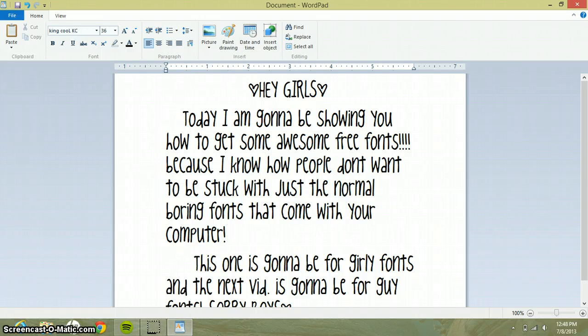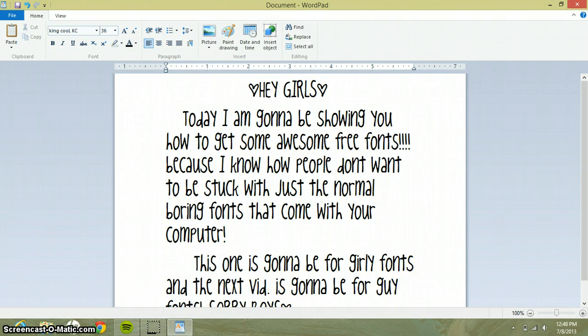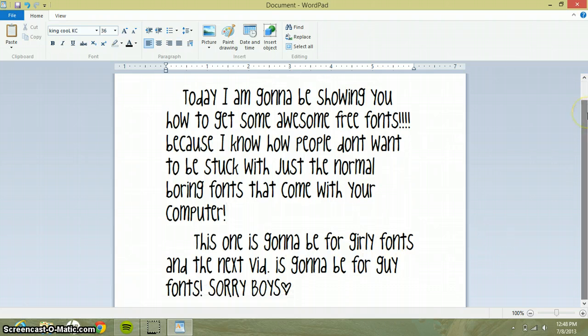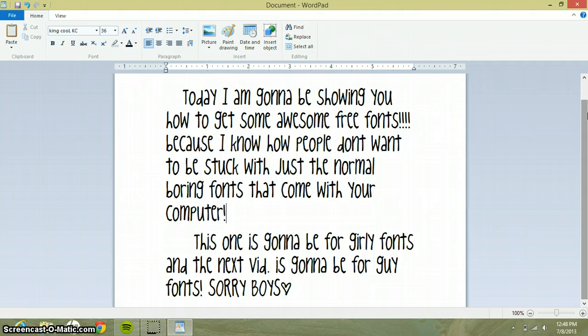Hey girls, today I'm gonna be showing you how to get some awesome free fonts because I know people don't want to be stuck with just the normal boring fonts that come with your computer. This one is going to be for girly fonts and the next video is going to be for guy fonts, sorry boys.